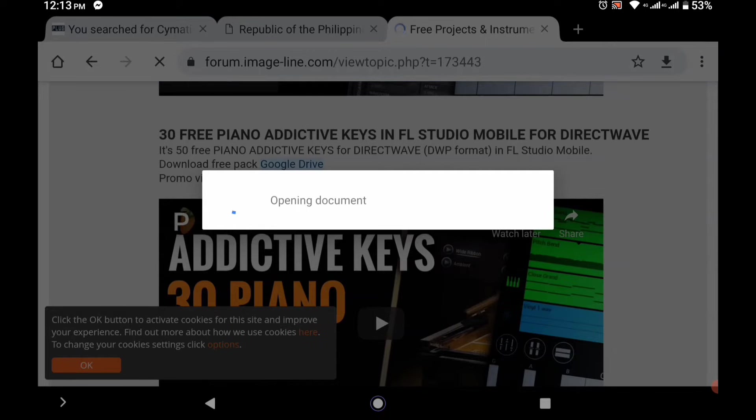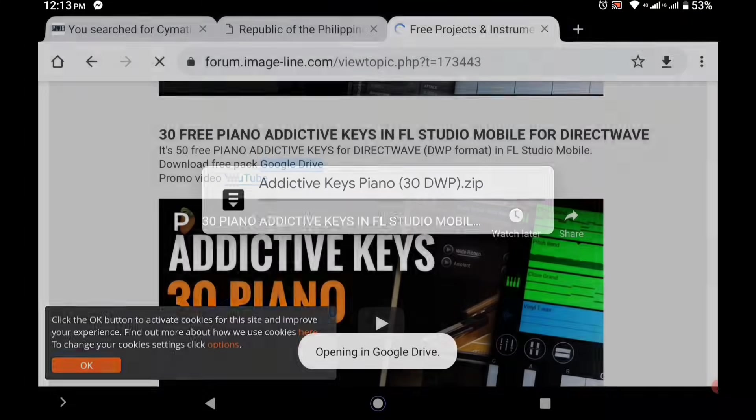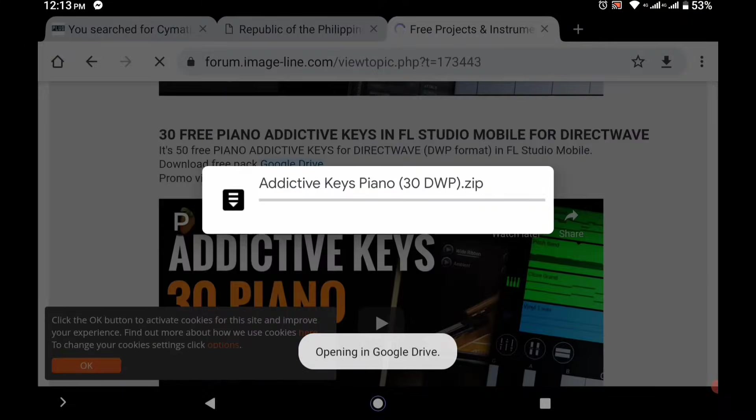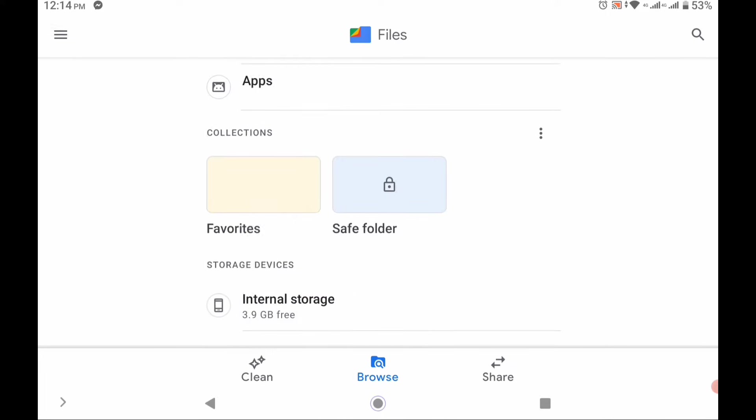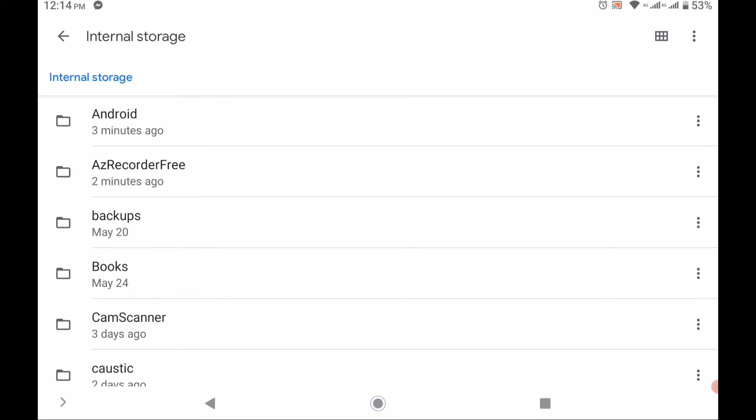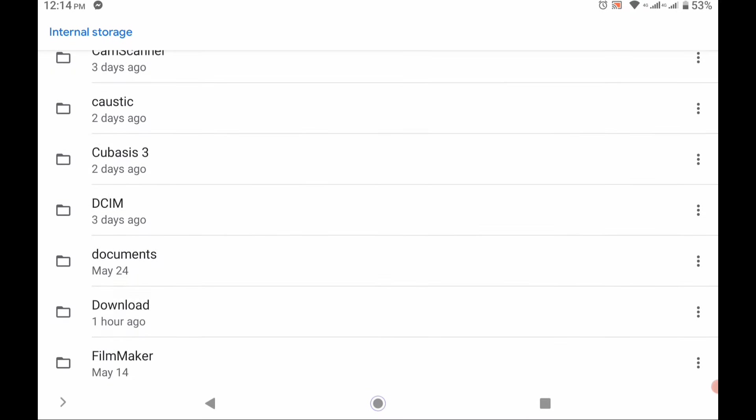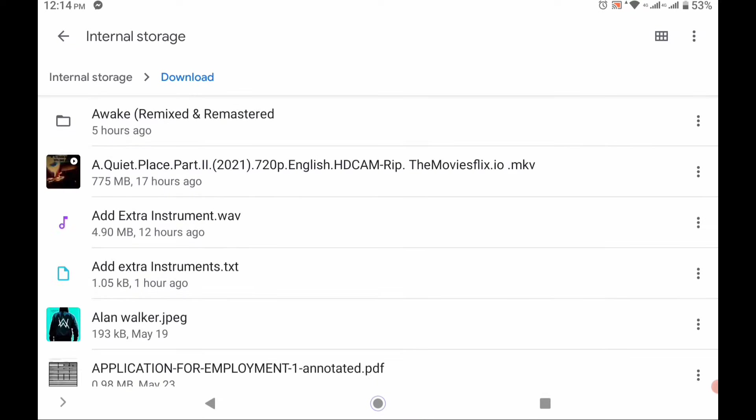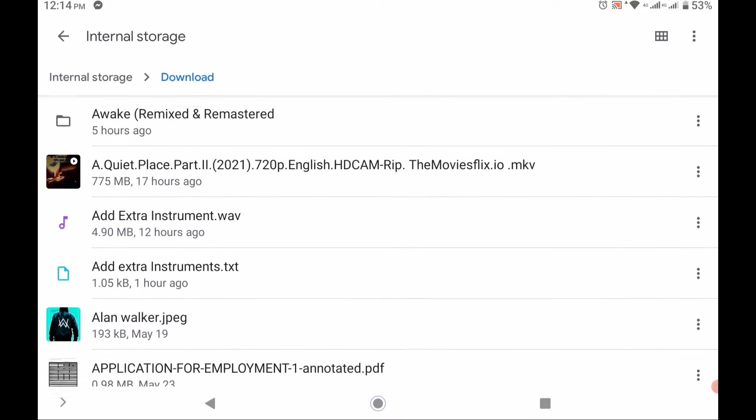After finishing the download, go to your files to the download folder. If it is in .zip or a rare format, unzip it. Then copy the instrument you downloaded.